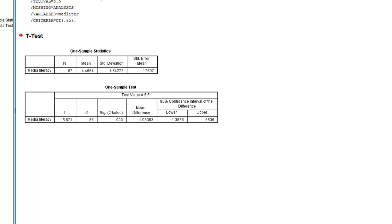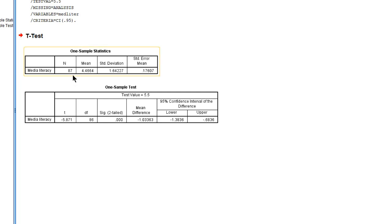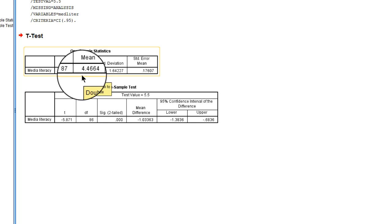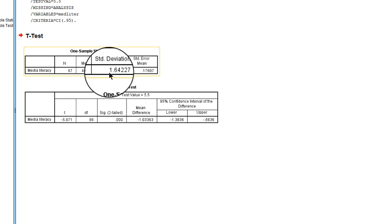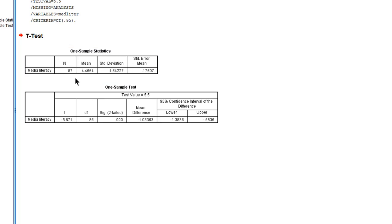Here is our output. First of all we get some descriptive information. Our sample consists of 87 children with an average media literacy score of 4.5 with a standard deviation and a standard error.